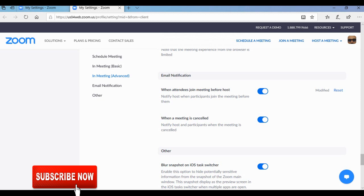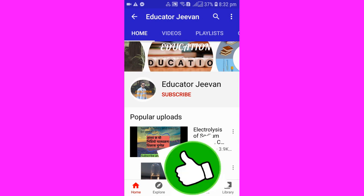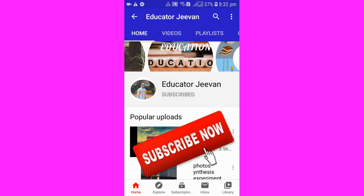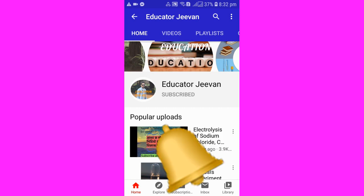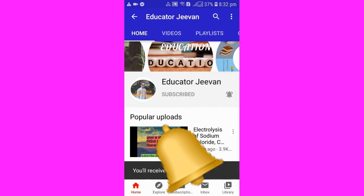These are all the Zoom tips I have given today and they could be really helpful for you to make your Zoom class secured. If you love my video then don't forget to give me a thumbs up. Write anything in the comment box below, don't forget to subscribe to my channel Educator Jivan, and hit the bell icon to receive upcoming videos. Thank you everyone, see you in the next video, bye bye.